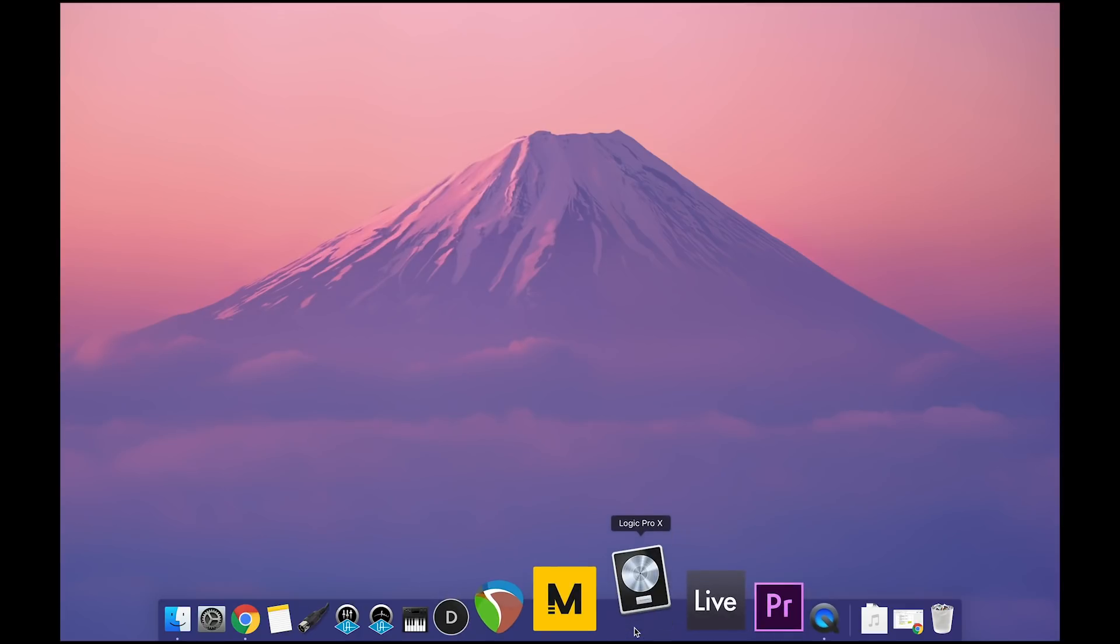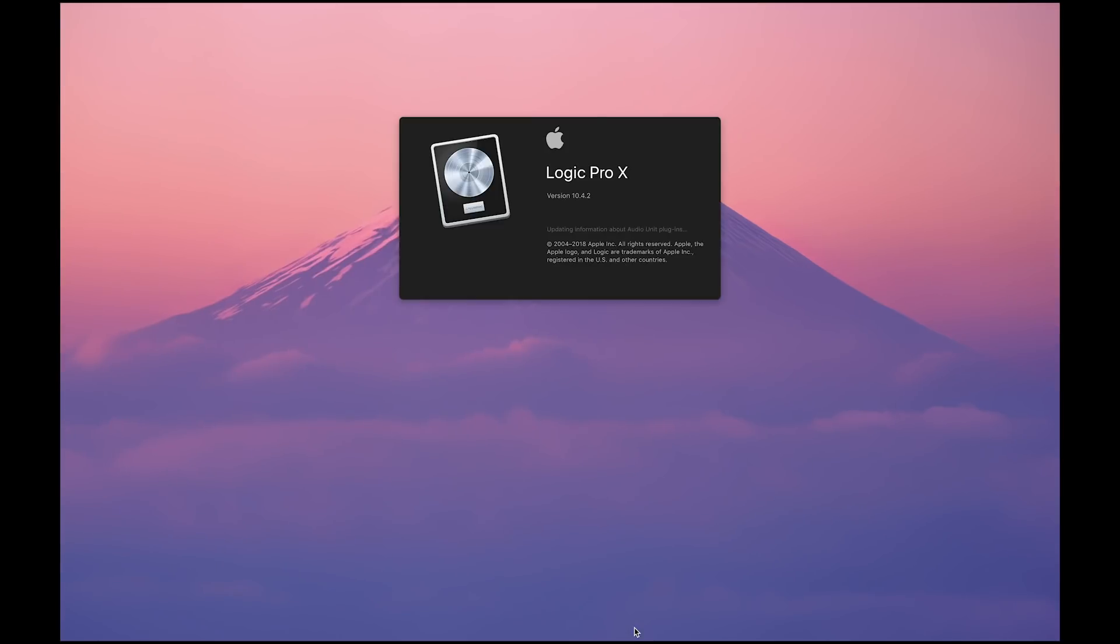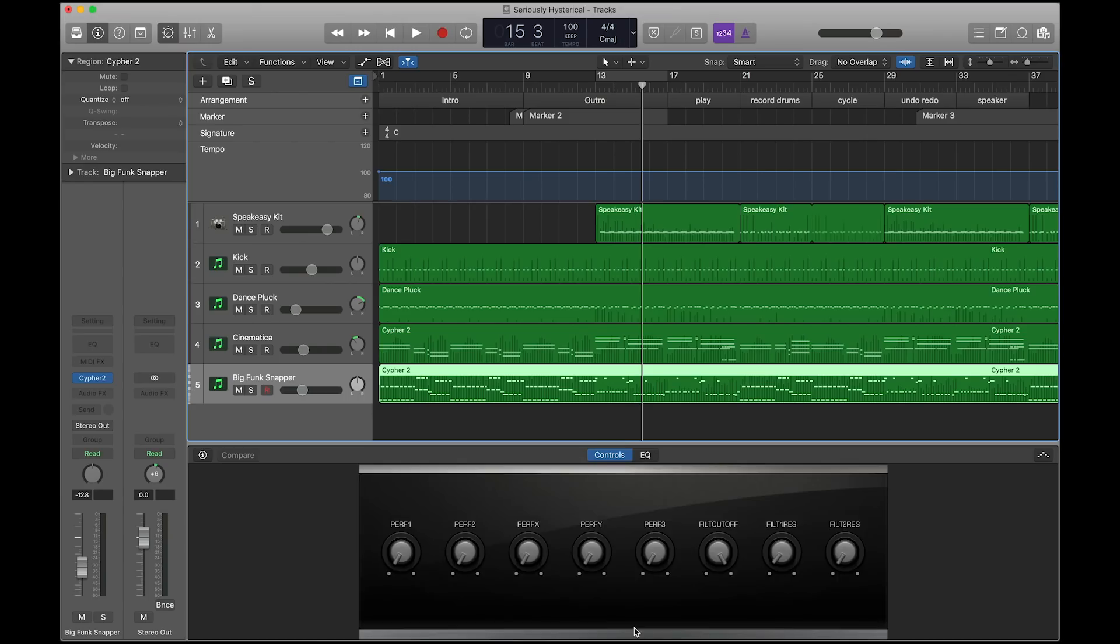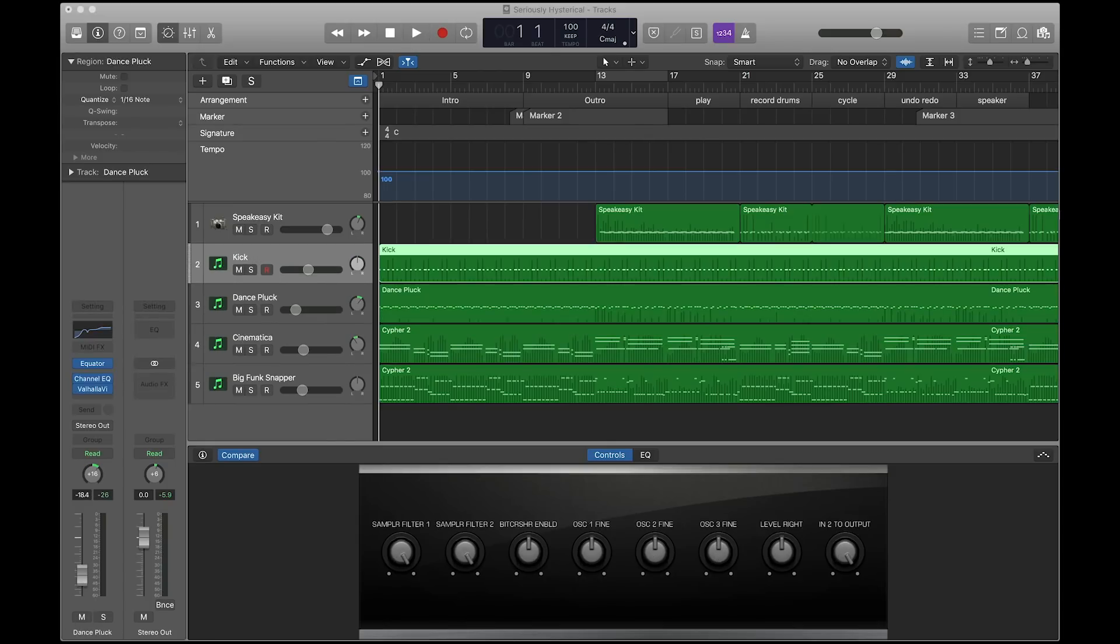Open Logic. Here you can see I have a project loaded with 5 tracks.